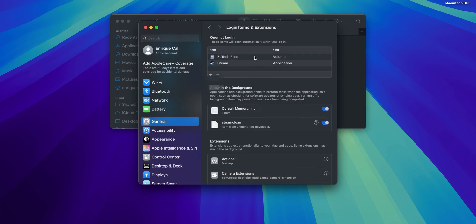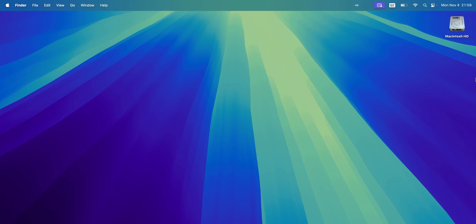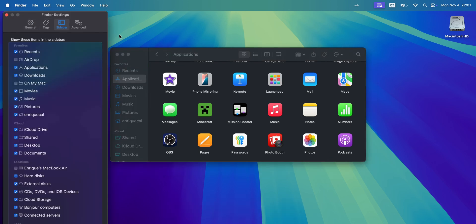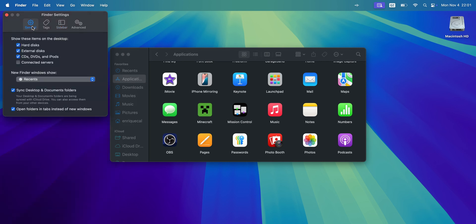Now you already have it added and you can close Settings and Finder. But you may notice it doesn't appear on your desktop. If you want to see it on your desktop, go to the top left corner, click Finder and Settings. Once you have the Finder settings open, click into the General tab and select the check mark next to Connected Servers.